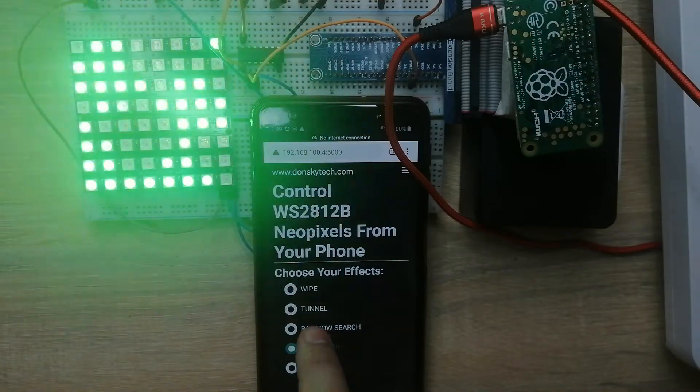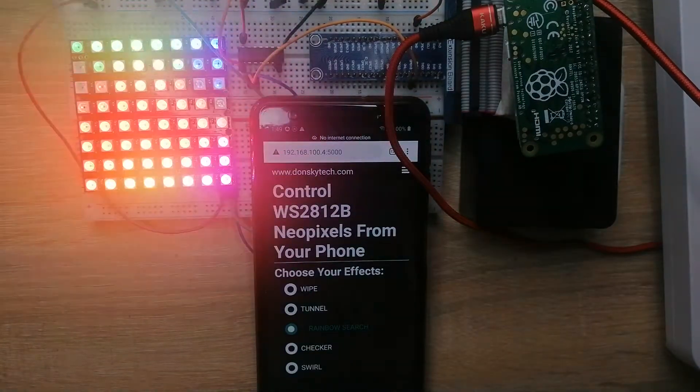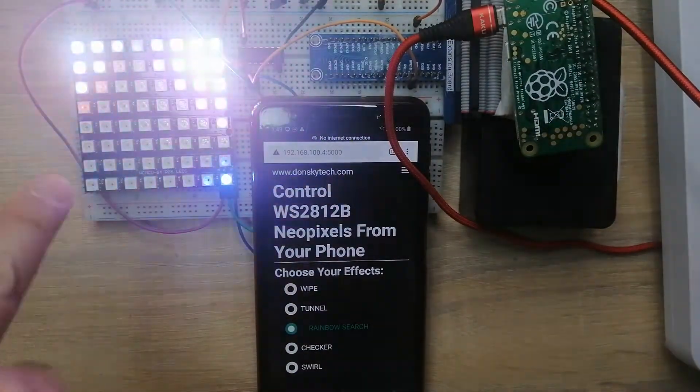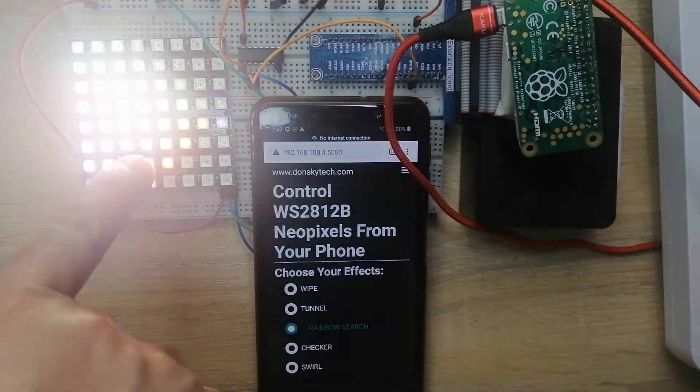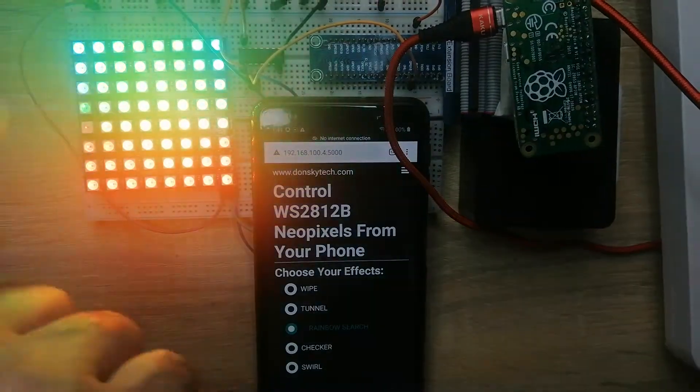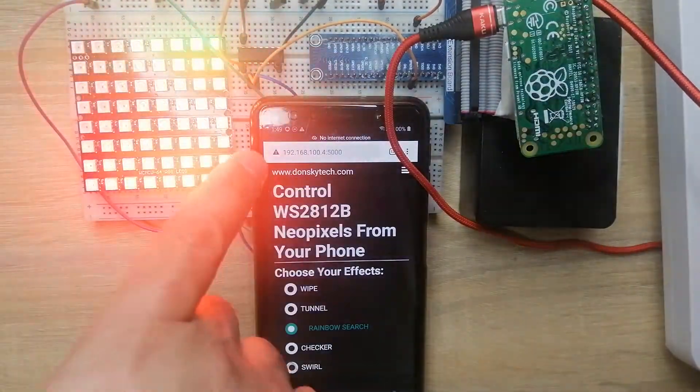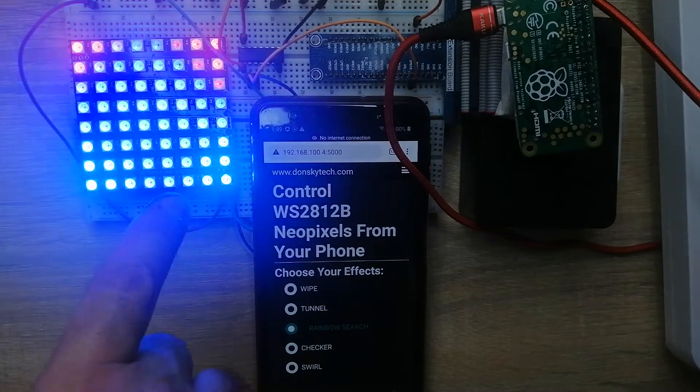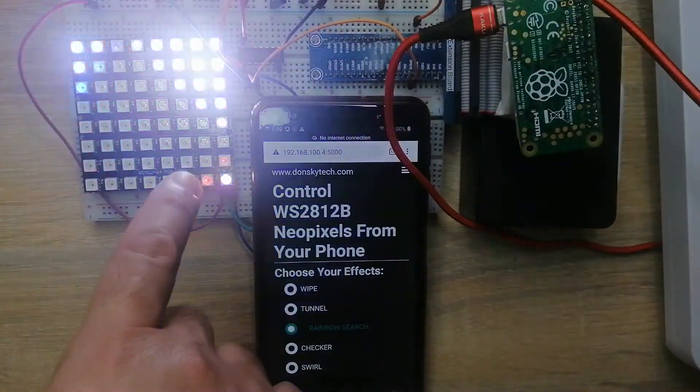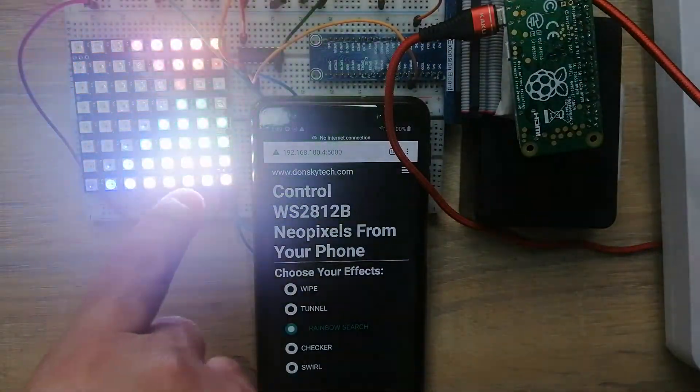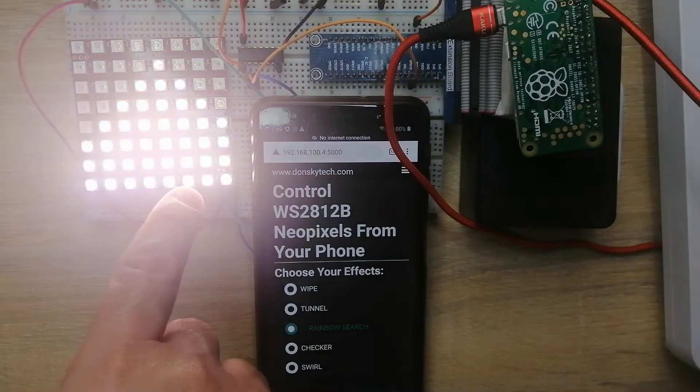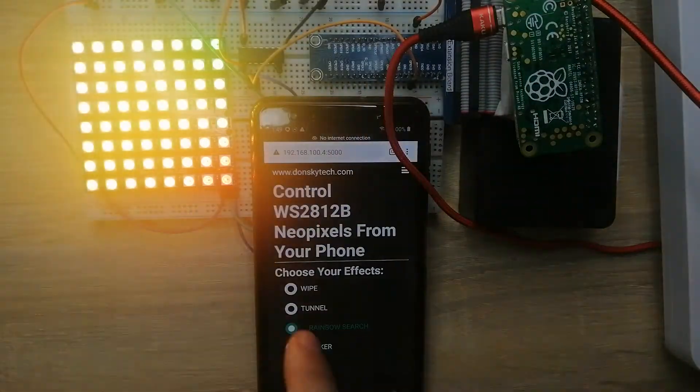If we click the rainbow search, you would notice that the WS2812 is showing rainbow effect and it's changing the colors of each individual addressable LED into different colors.